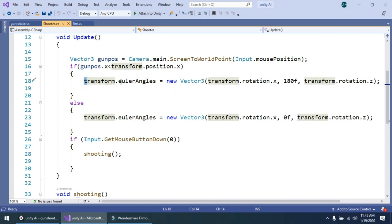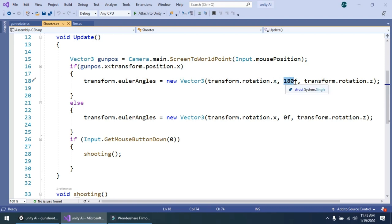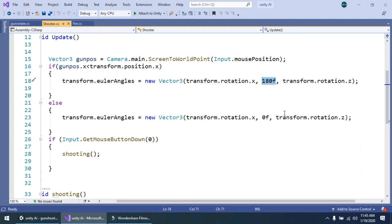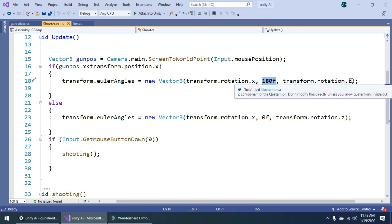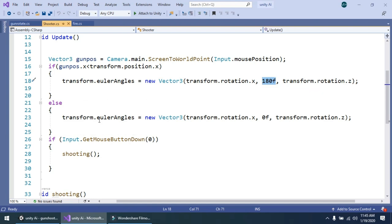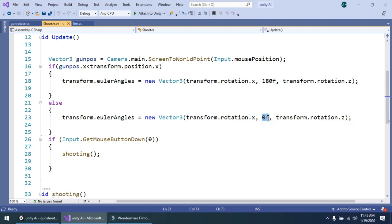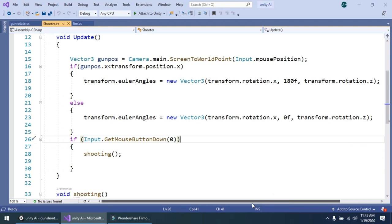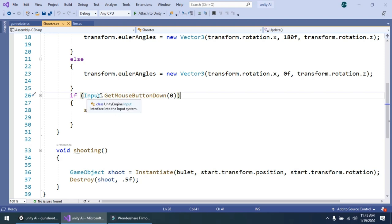And the code is simply transform dot euler angles equals to new vector3, transform dot rotation dot x and 180 degrees, so our gun is rotated 180 degrees. And the third is the simple transform dot rotation dot z is the same angle. In the else if, transform dot euler angles is equal to new vector3 transform dot rotation dot x, and simply we should set our gun angle to 0, and transform dot rotation dot z. In the third part, simply I am using a simple function: if input dot get mouse button down, so we can shoot our bullet.